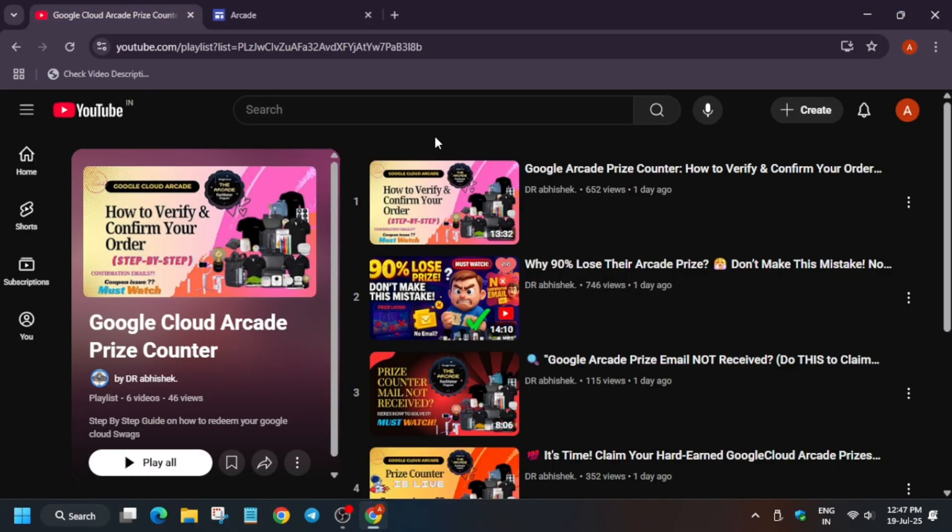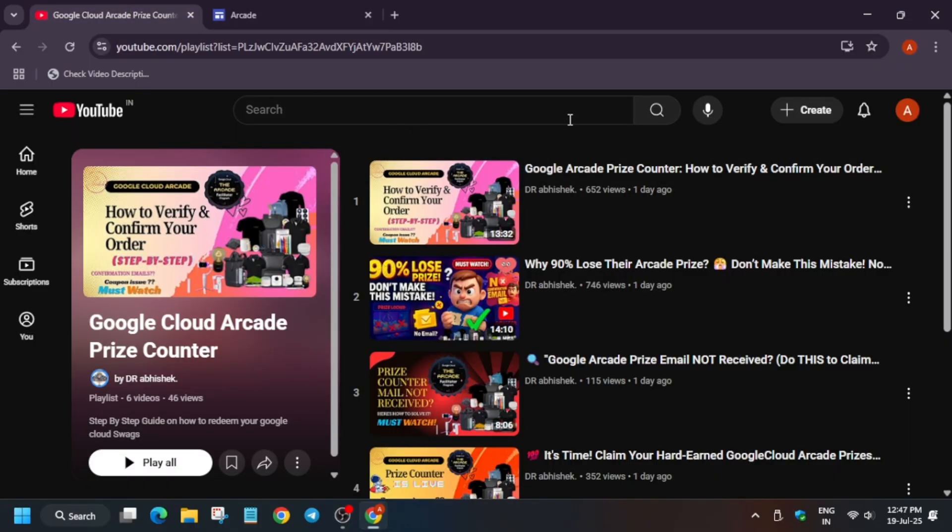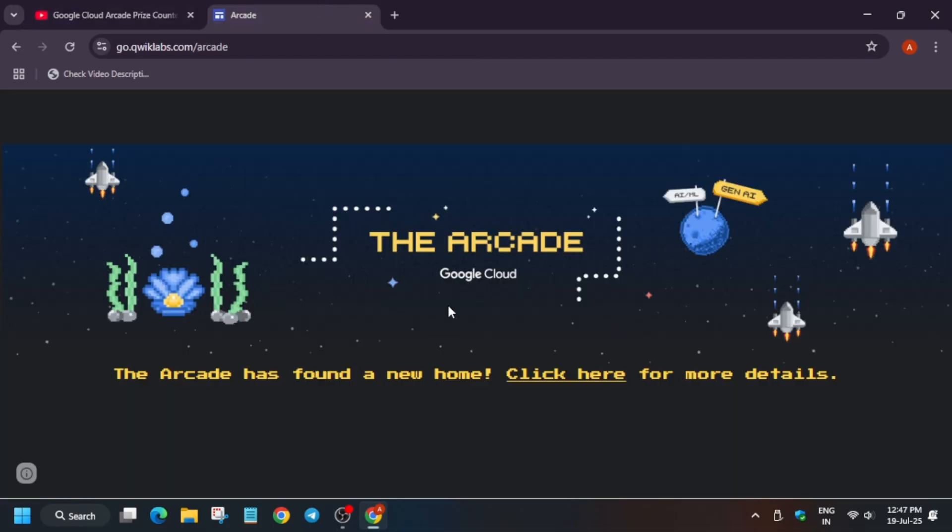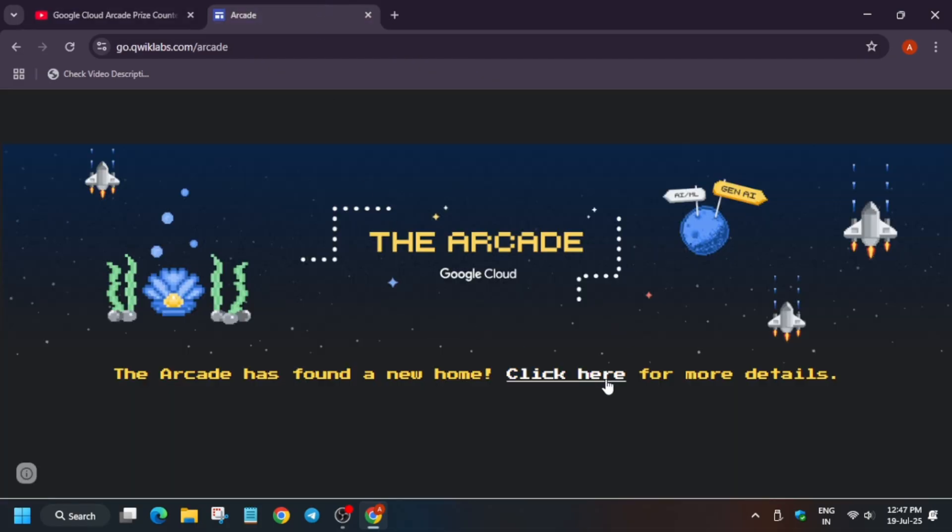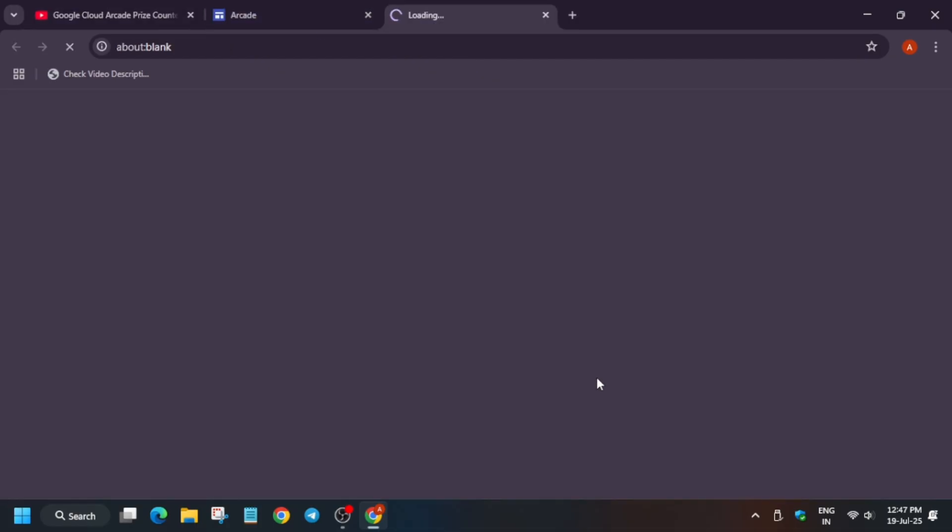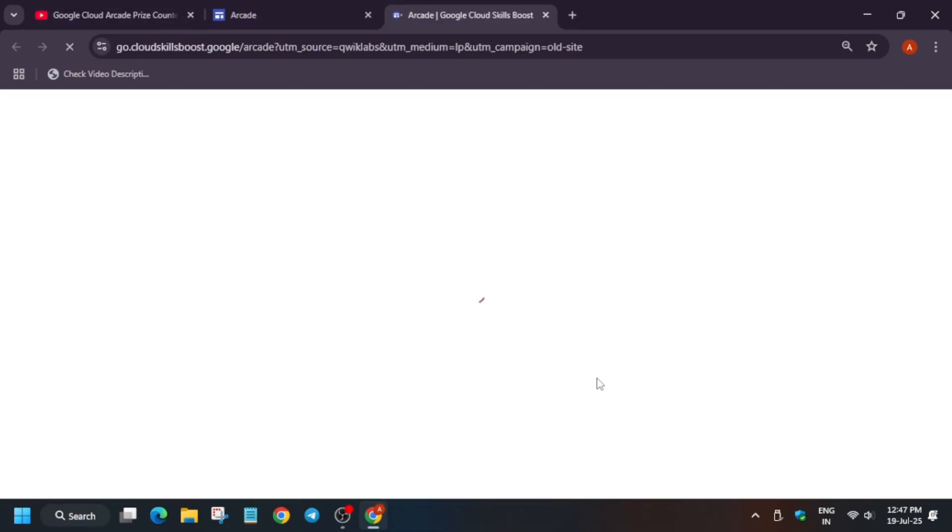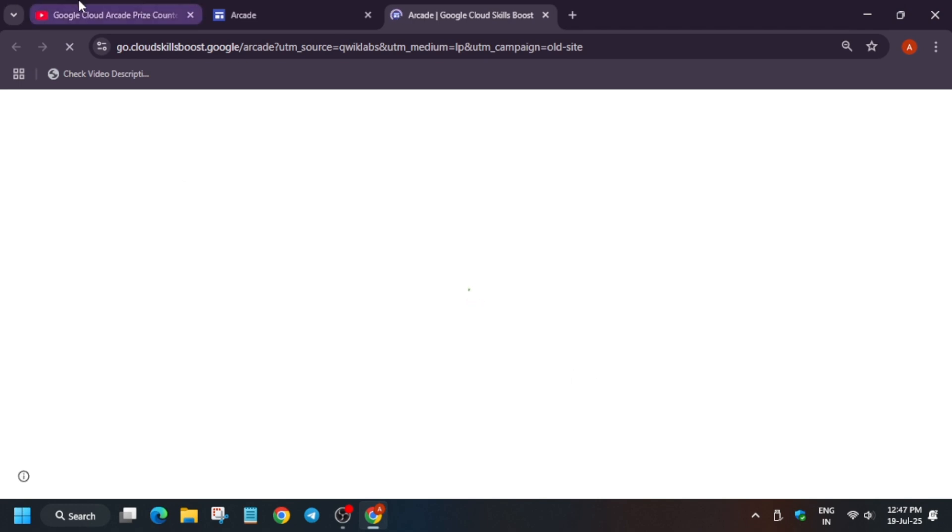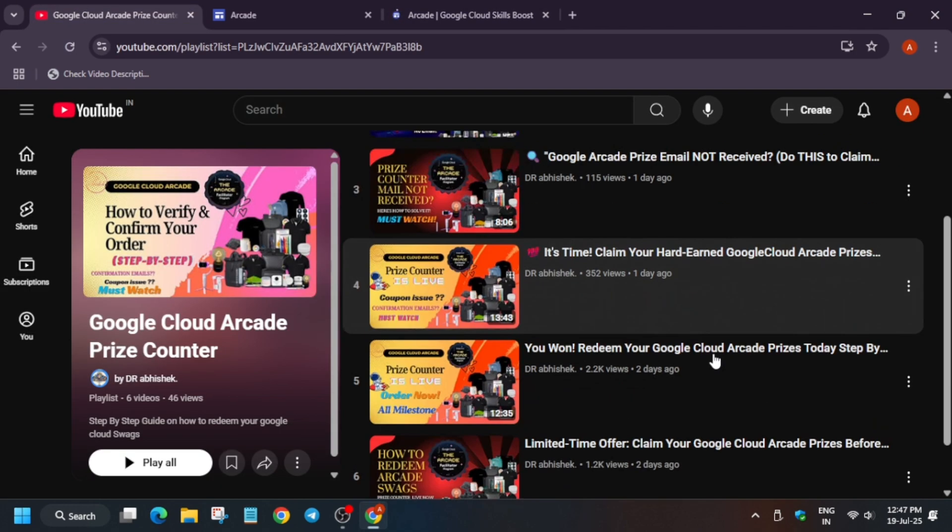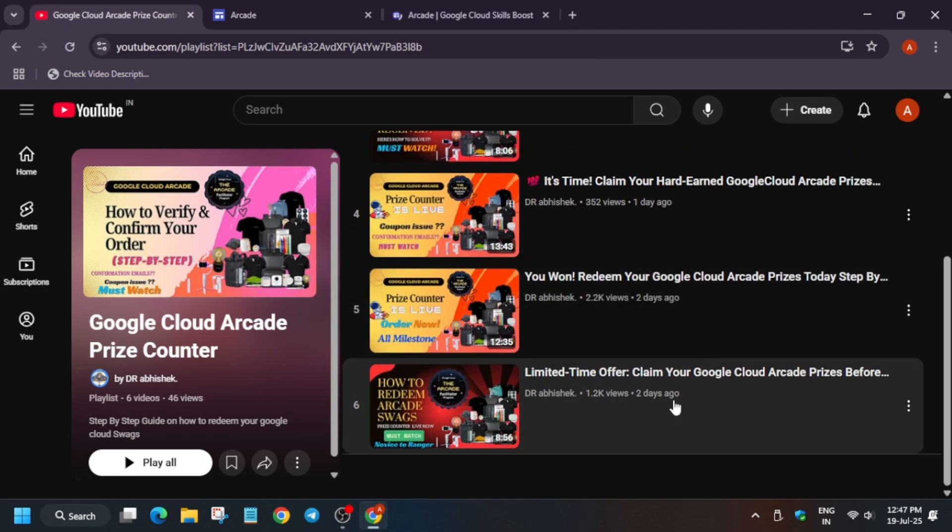You are aware that the prize counter has been recently opened and currently the prize counter is live and will be ending on 31st of July. In case you haven't claimed it yet, do claim it.